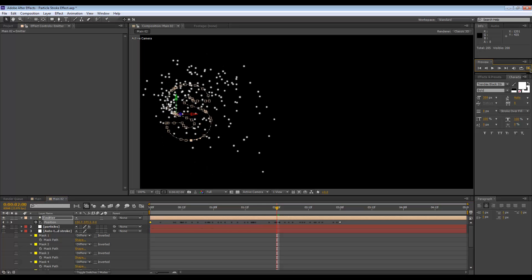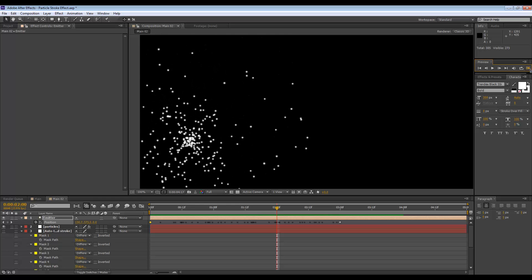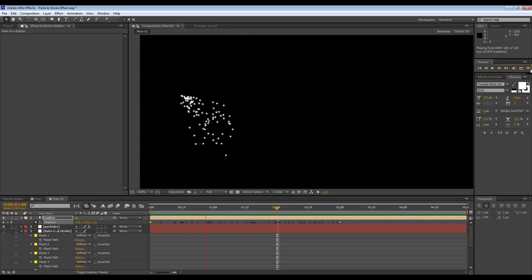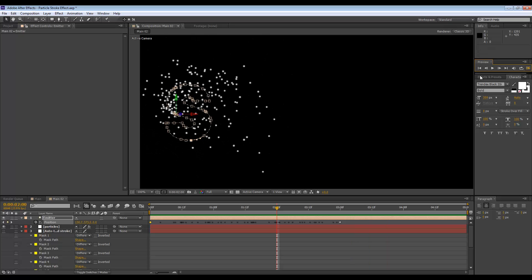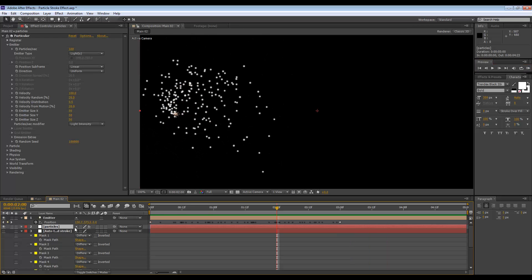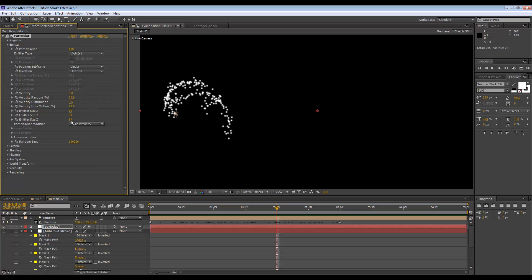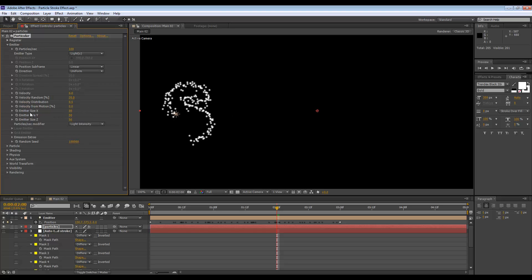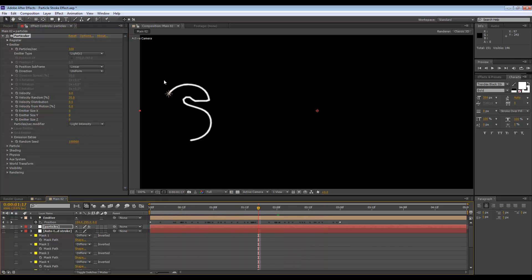If I hit play, you can see that our emitter is traveling around that outline, but we can't really see that stroke effect yet. So if we go to the particle settings, we can change the velocity to zero, velocity from motion to zero, and then emitter size x, y, z, zero, zero, and zero. So now we have that stroke effect going on, but we need to refine this.